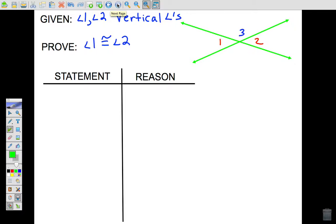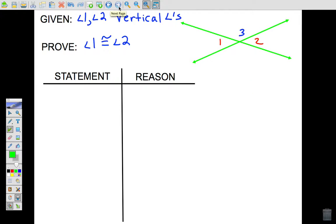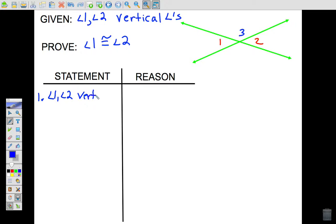Copy down the given, the proof, the diagram, and your two columns. In the given, we have two vertical angles — angle one and angle two are vertical angles, across from one another. What we are trying to prove is that angle one is congruent to angle two. The first statement is always your given: angle one and angle two are vertical angles — reason: given.